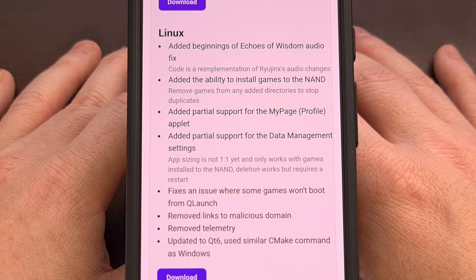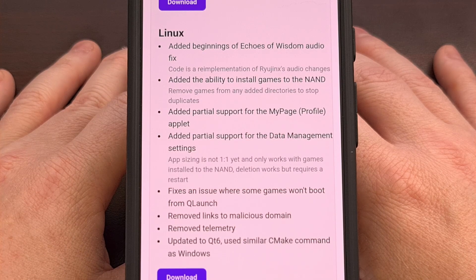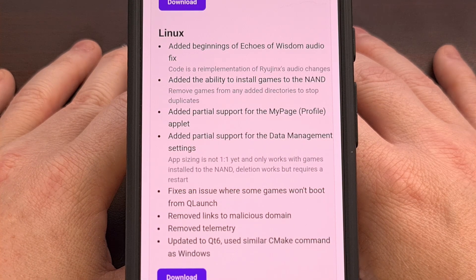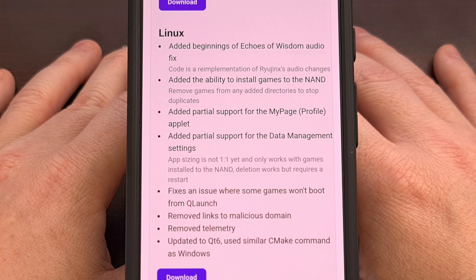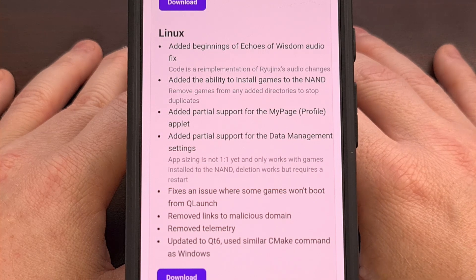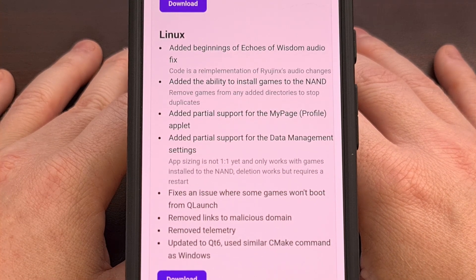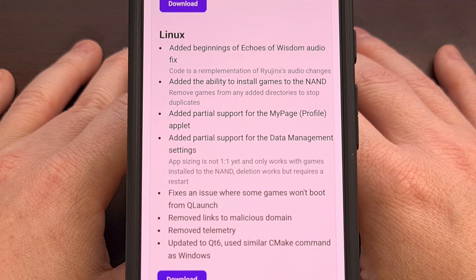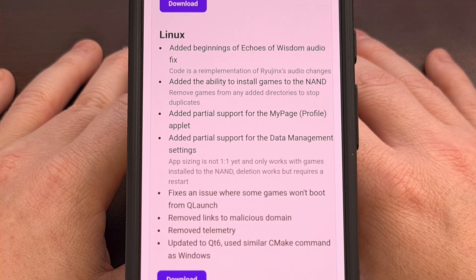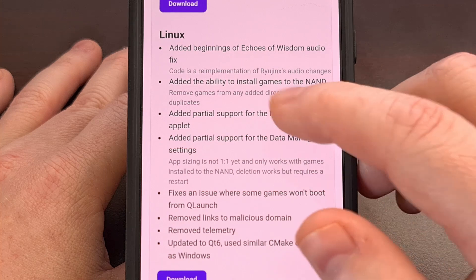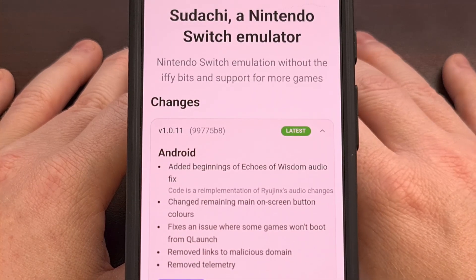For those who may not be familiar, Sudachi is a cross-platform Switch emulator, so it's available on Android, Linux, and Windows. The project started as a Switch emulator for iOS that was built from Yuzu, but since Nintendo started aggressively going after emulators, they've branched out to multiple platforms.